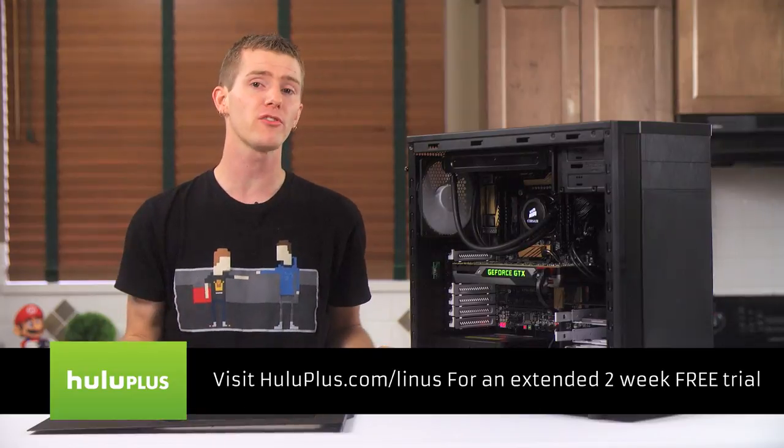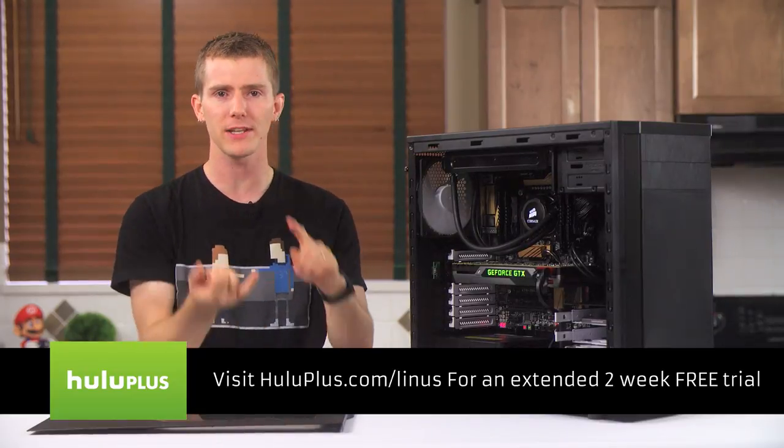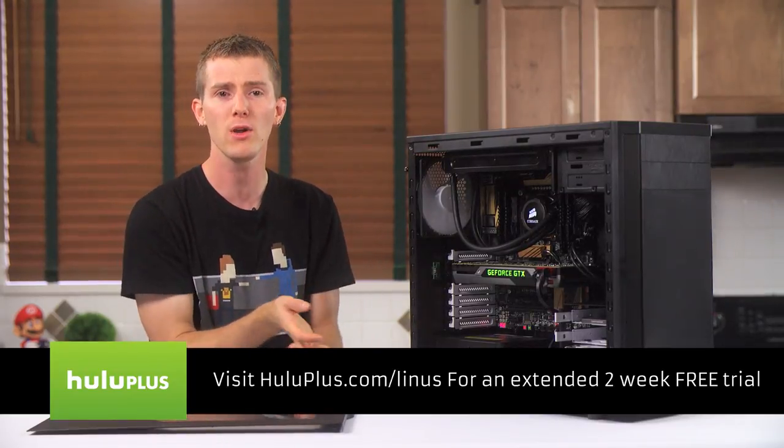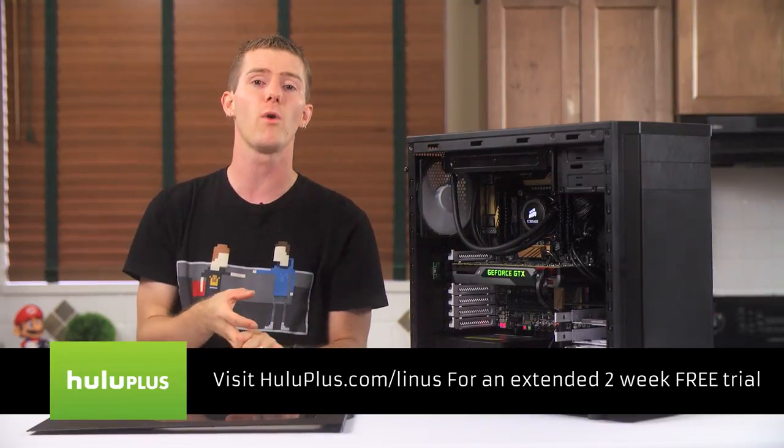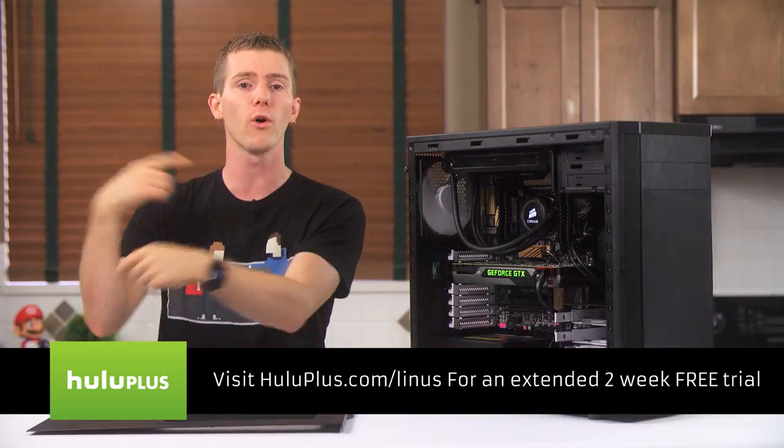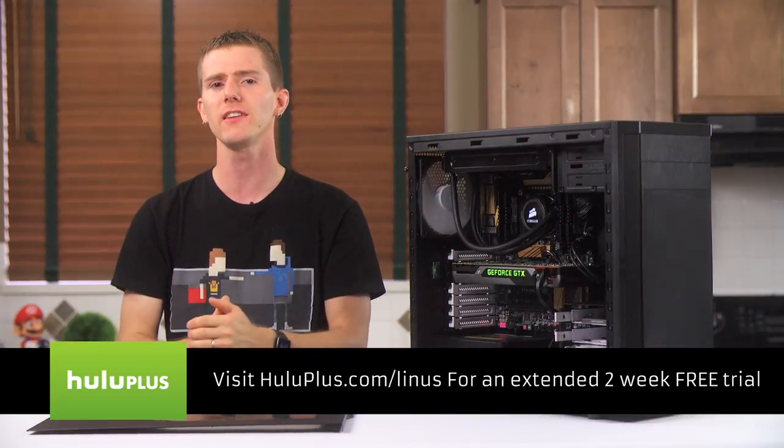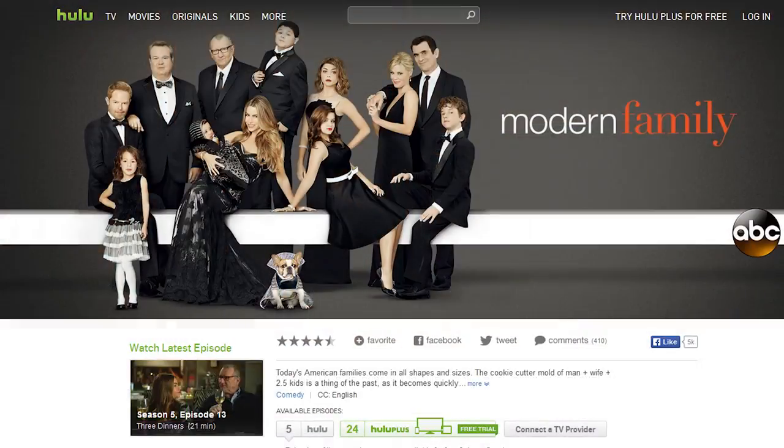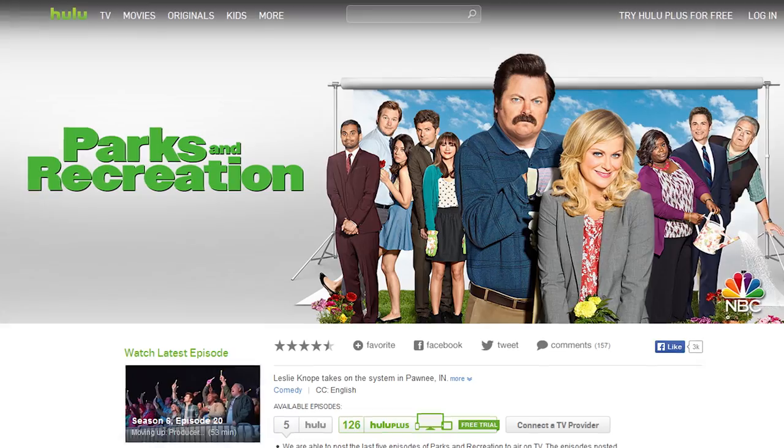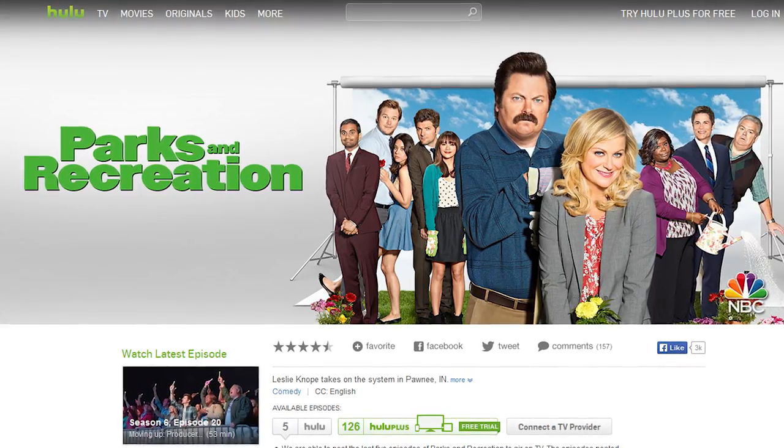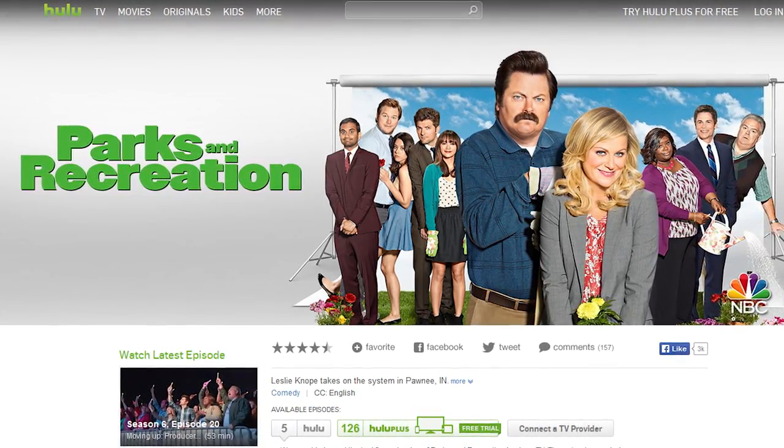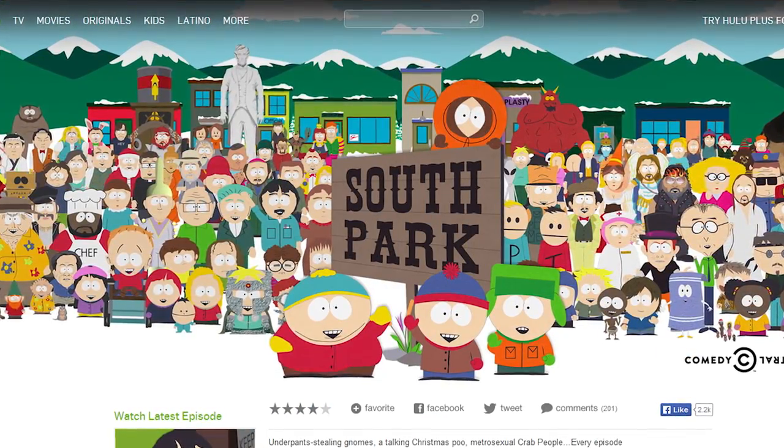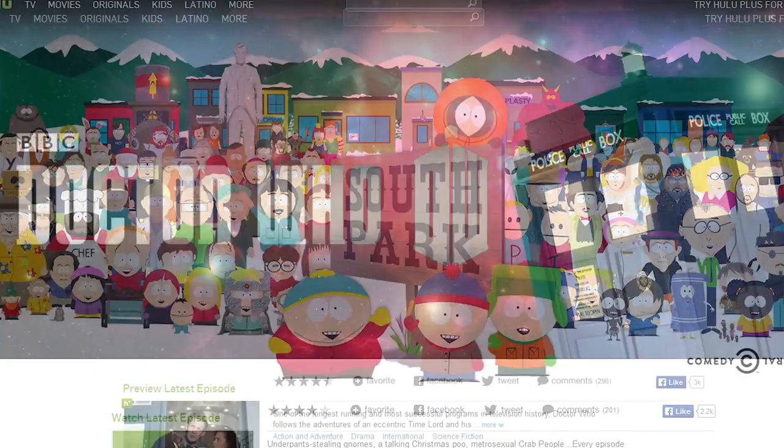It works on pretty much any streaming device, like your Roku, Chromecast, or smartphone, which means you can watch at home or on the go with ease. They have current season episodes of shows like Modern Family and Parks and Recreation, as well as entire back libraries of some of my personal favorites, like South Park and Doctor Who.